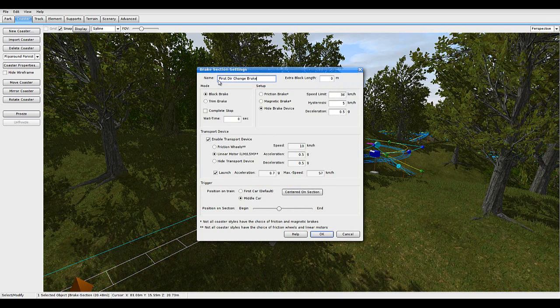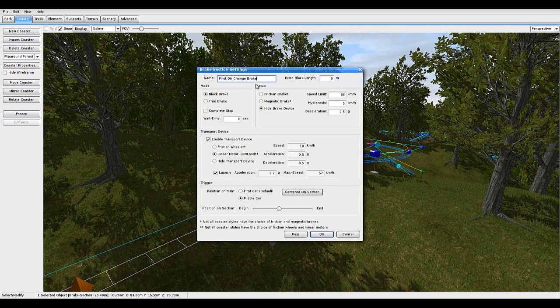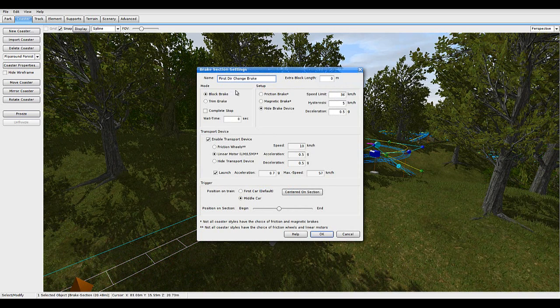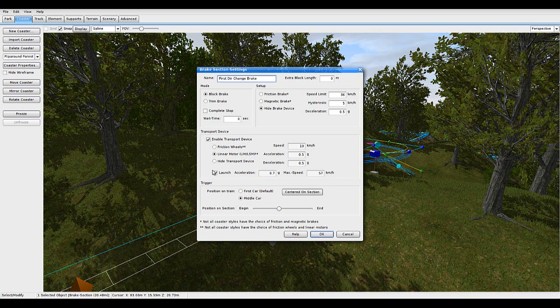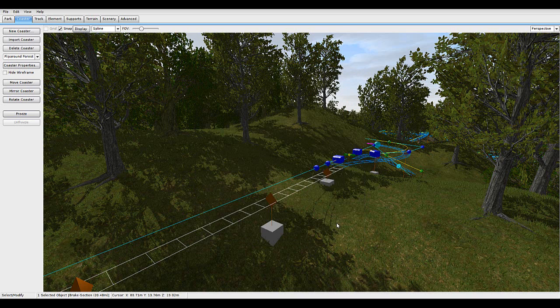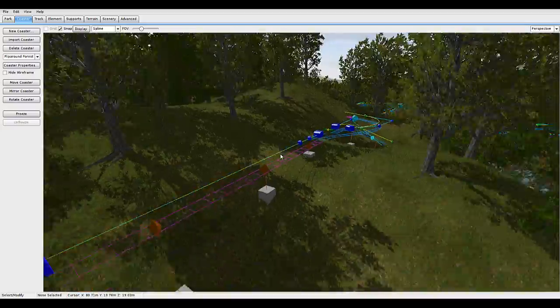This needs to be called this first DIR change break. Don't know why they called it that, but that's what it's called. So you just have to call it that. Any settings, except you need to have launch enabled to any speed and acceleration.